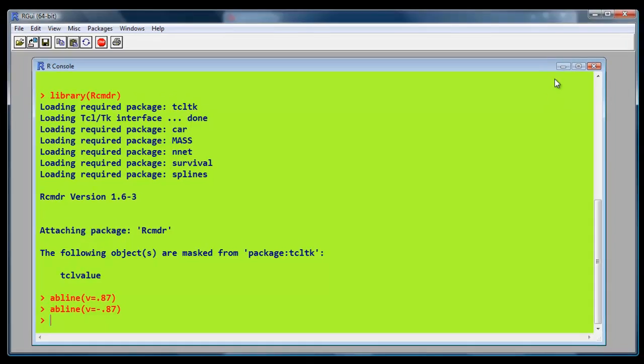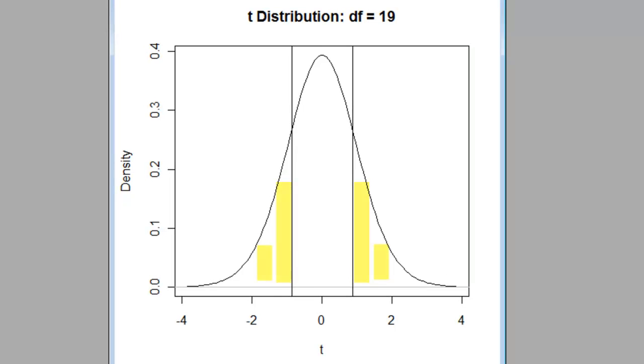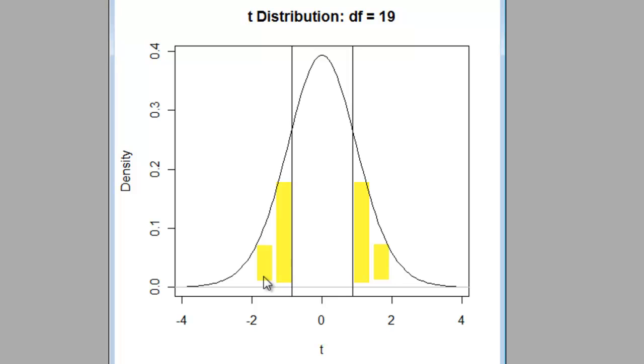Now if we go back to our graph, we'll have two lines showing the bits that we want to find the probabilities for. So we're going to find the probability for the area there and the area there.